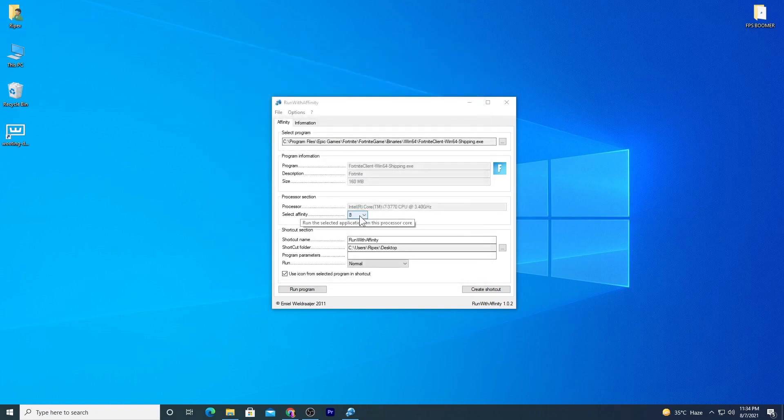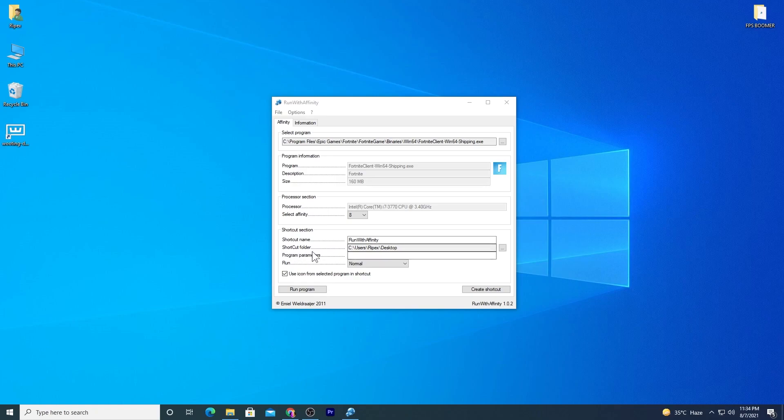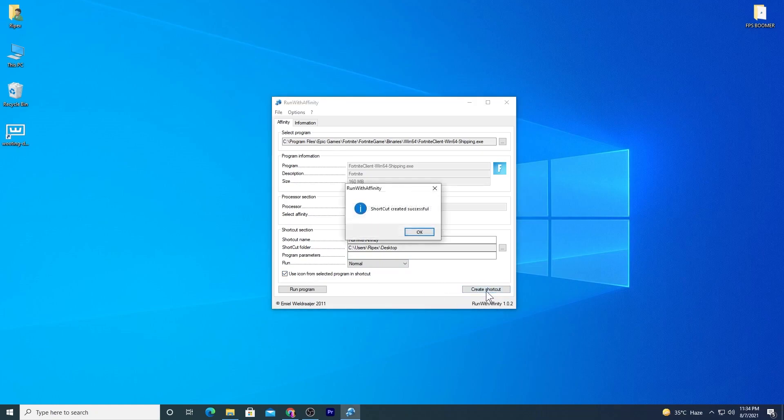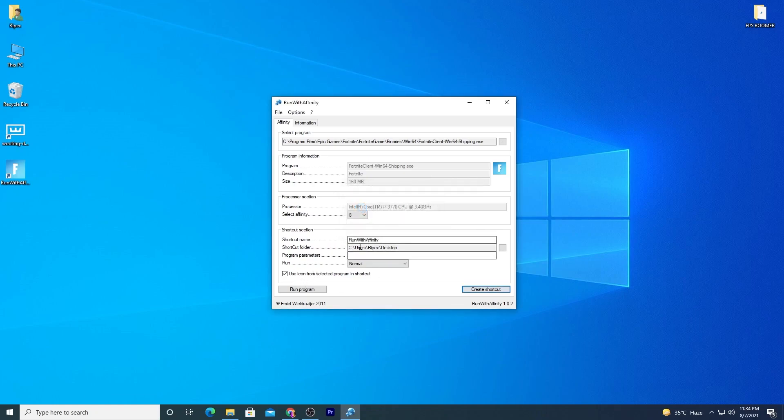Simply select the maximum number you have. Here's the shortcut name - name it anything. You can directly run Fortnite from the software, but I recommend clicking the Create Shortcut button. This will create a shortcut on your desktop at the location you choose.